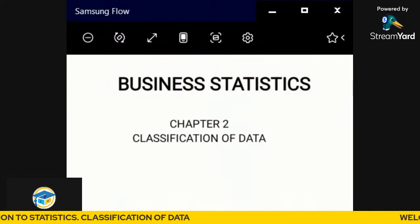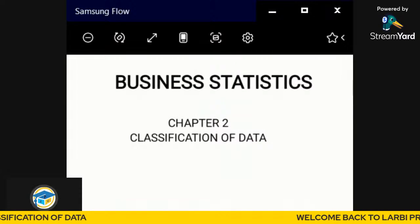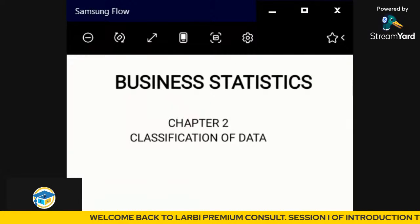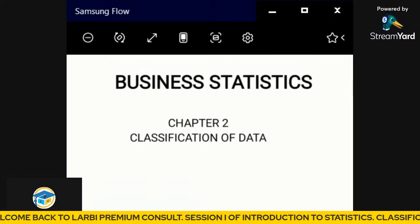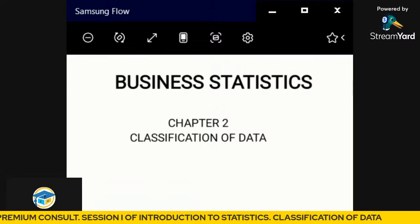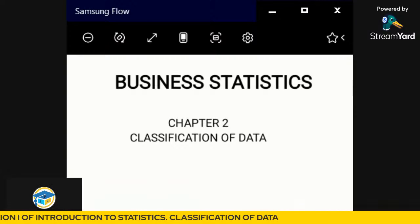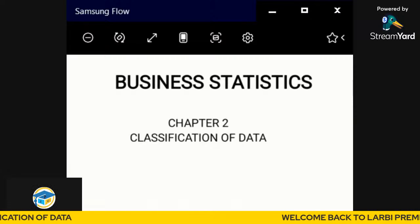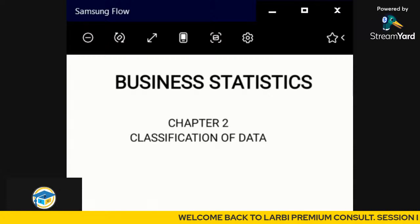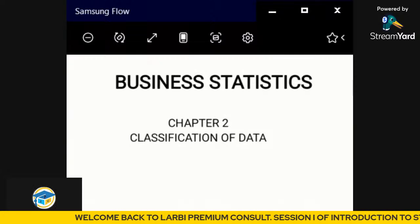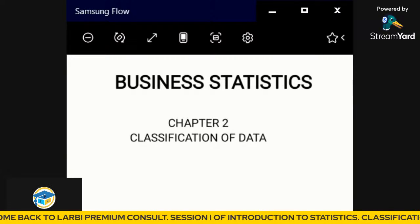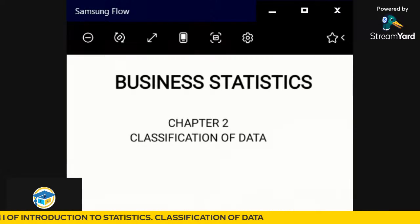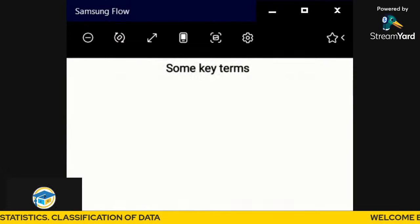So, what is classification of data? By classification, we are talking about where we group data based on their common characteristics — based on what features one data shares with other data. When it comes to classification of data, we have three forms: grouped data, ungrouped data, and categorical classification. But before we delve into these classifications, let's look at some key terms.